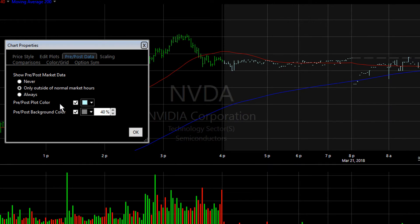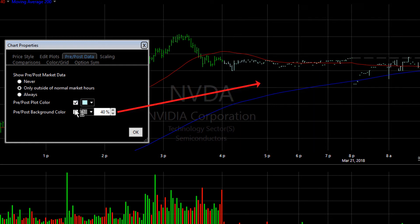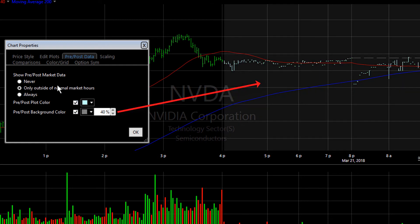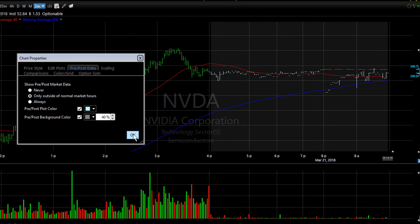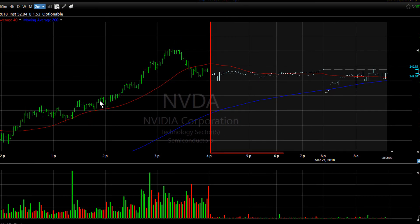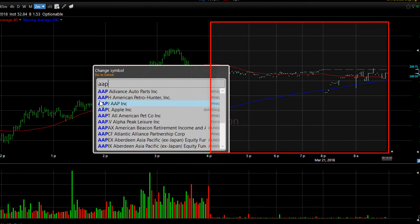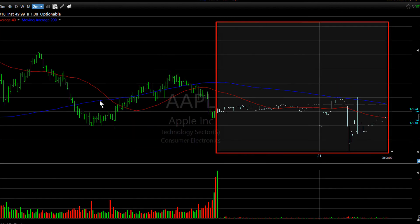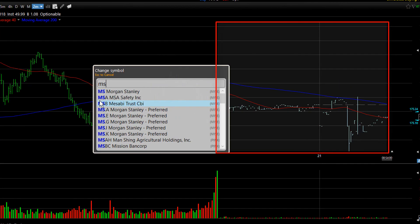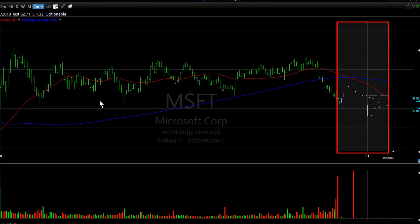You don't have to do both of these — you can choose to do one or you can choose to do both. Whatever helps you distinguish the pre and post market data. As you look at different symbols, you'll see the pre and post market data colored in the way that you have chosen.